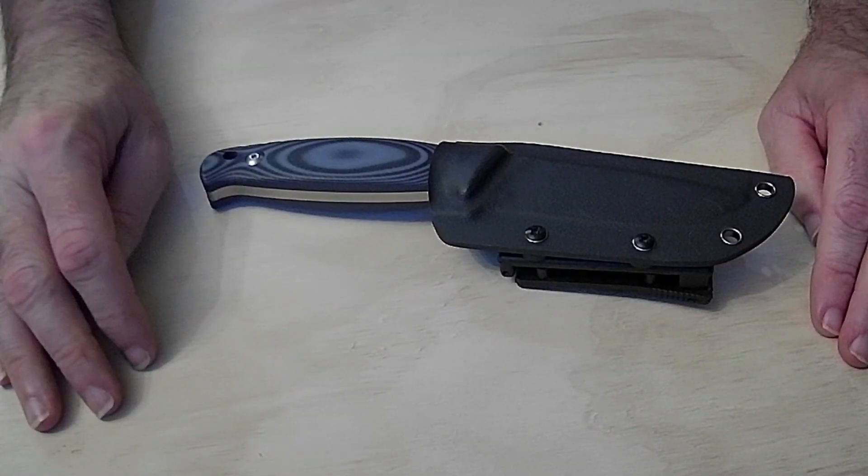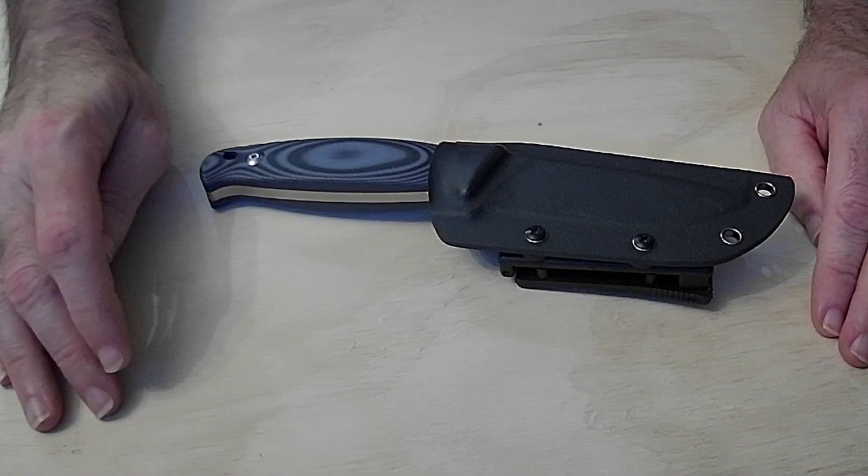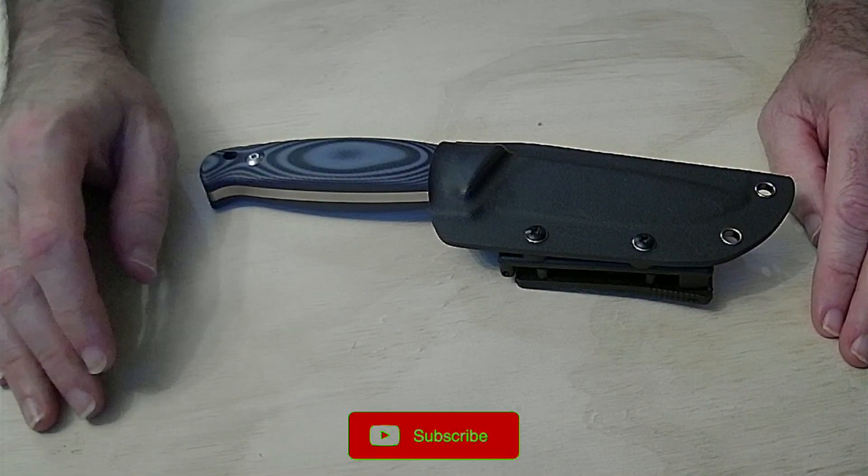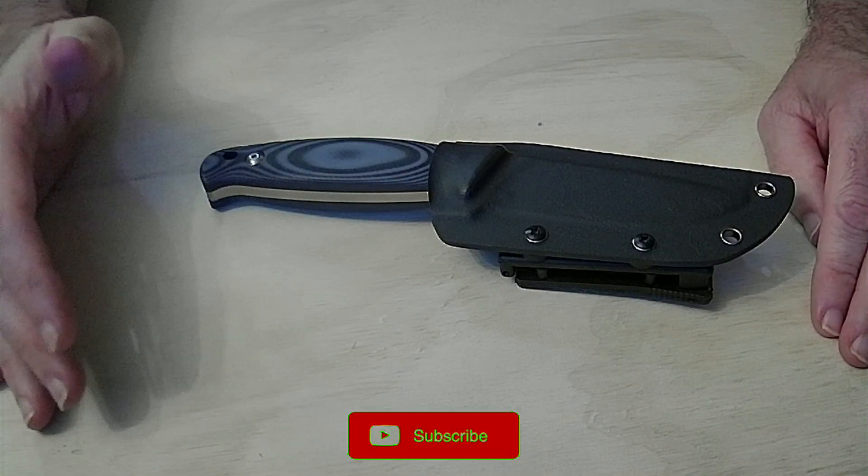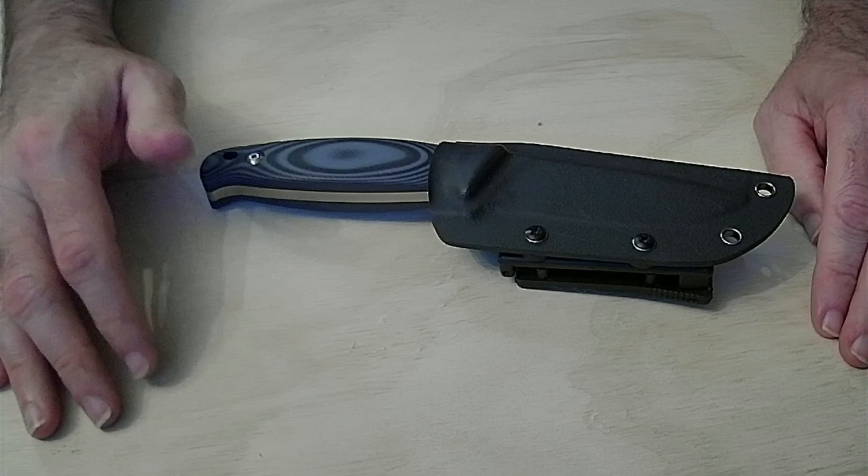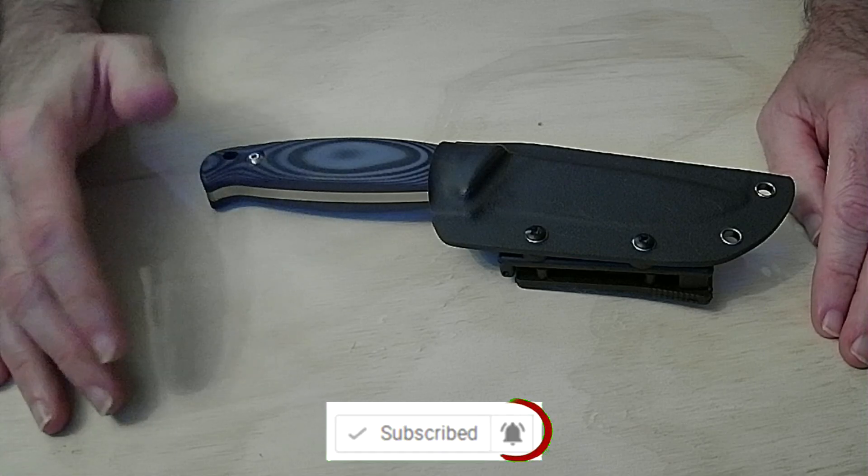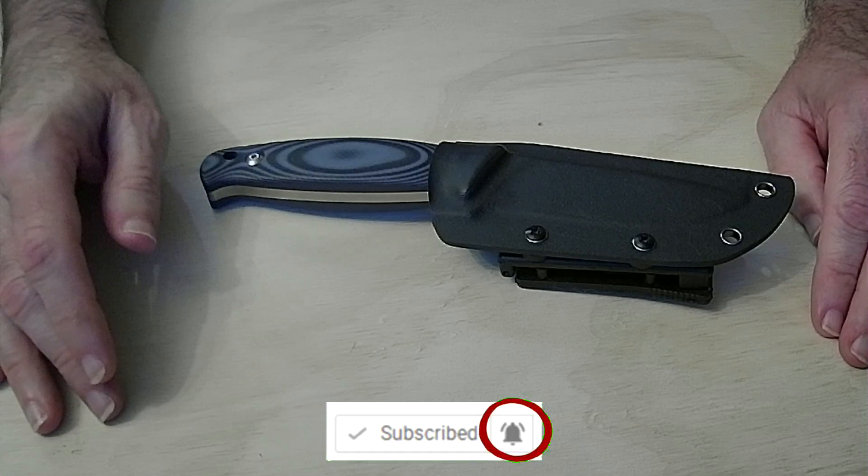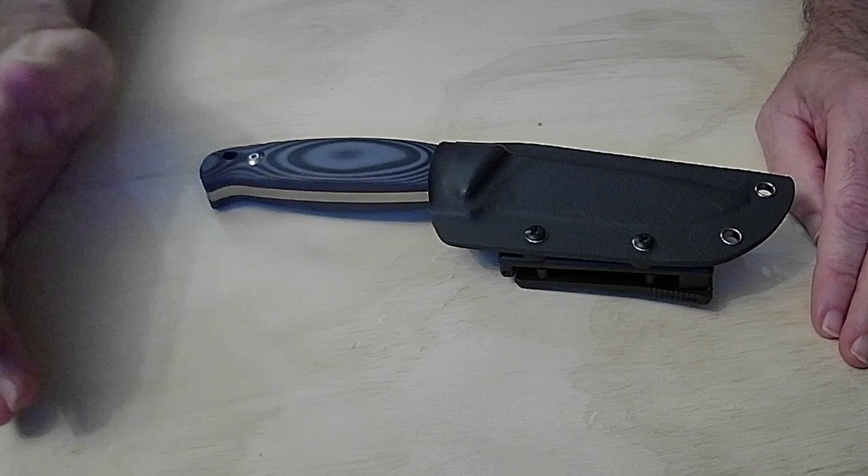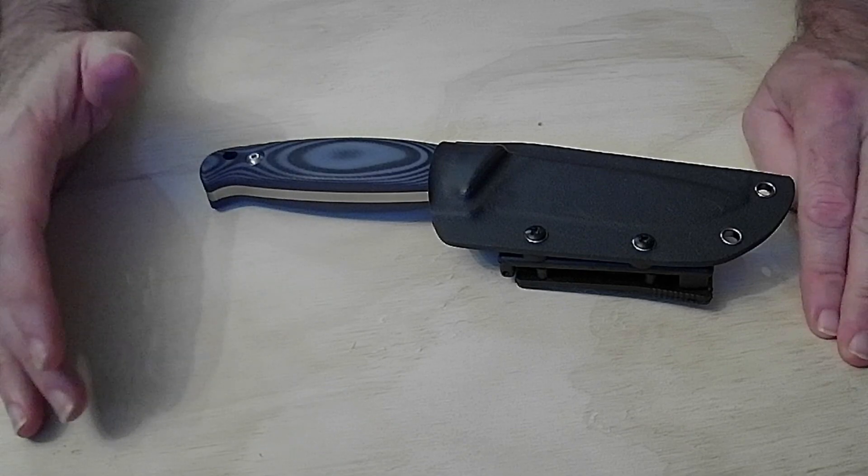Hey guys, Bushcraft Family back again with another review. If you're looking for a bushcraft type knife, hunting knife, survival knife, whatever the case may be for under 50 bucks, you don't want to spend a whole big chunk of change on a knife or whatnot.